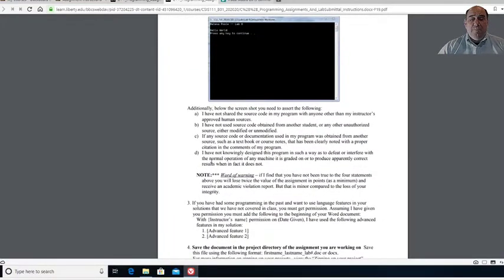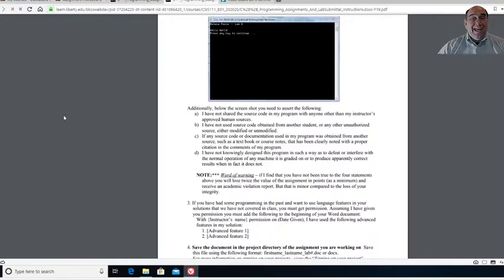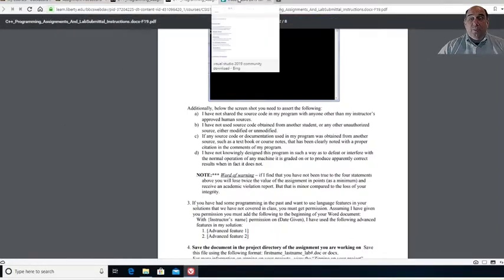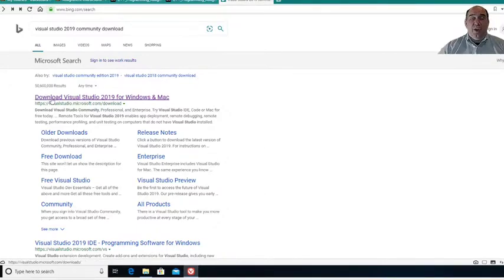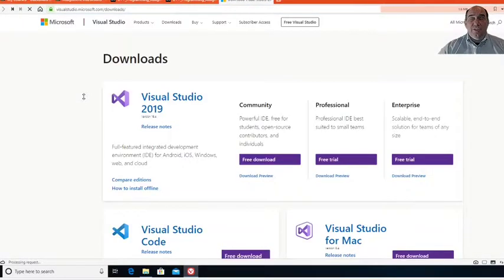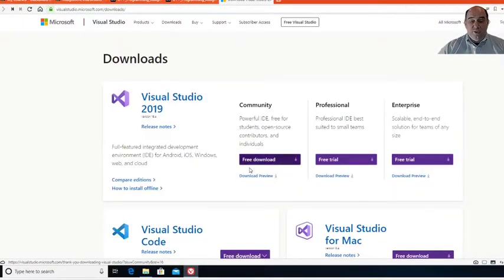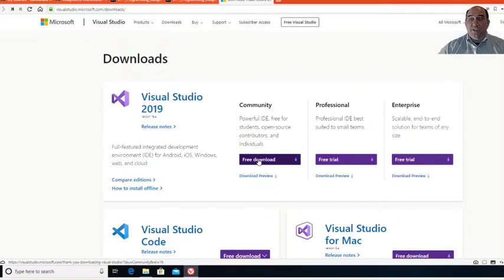Before we jump into any of this, I think we should take a moment and jump into Microsoft Visual Studio. If you've never downloaded this software before, you'll need to just open up a browser and go to Download Visual Studio 2019, the community version. It is free, so you simply come here and do the free download that's right here, click on that, and then you'll be able to download the software for free.